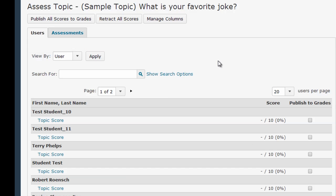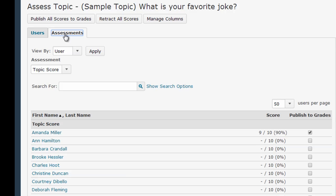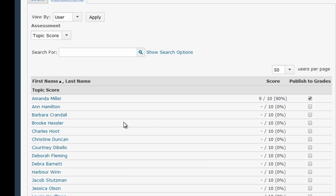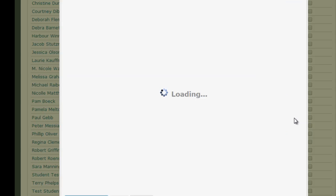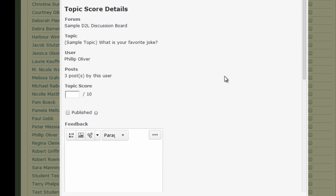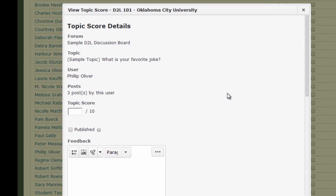On this screen, I can view and grade individual responses by clicking on the Topic Score link for the student I wish to assess. Or I can switch to the Assessments tab and then click on the student's name to begin grading them. Clicking on the student's name or on the Topic Score link will bring up a window with every post and reply the student made in this particular topic.